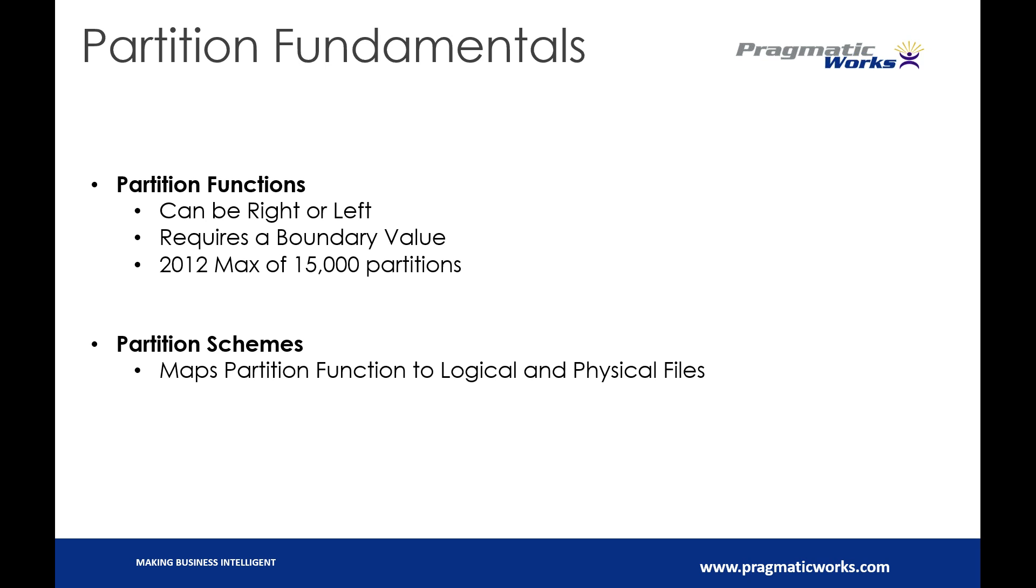Our partition schema is, or scheme, sorry, is actually a map. It's our map that says I'm going to match the partition functions to the actual physical underlying data that we have sitting within our table.